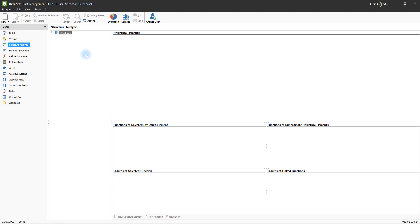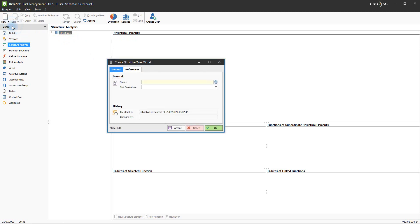In order to perform a structure analysis, you will first have to create a new structure world — that is, the object that is to be examined in the structure analysis view. To do this, mark the topmost node in the tree structure and then click New > New Structure. This will open the Create Structure Tree World window, in which you will have to enter a name for the structure world. In this example, the structure world will simply be called 'pump'.